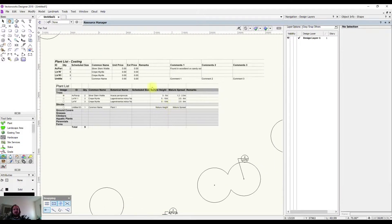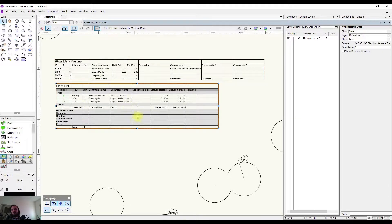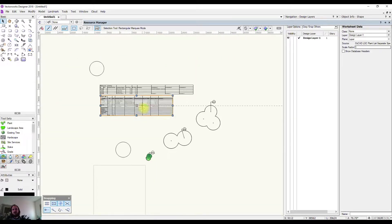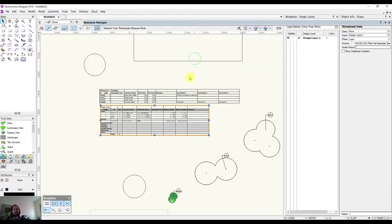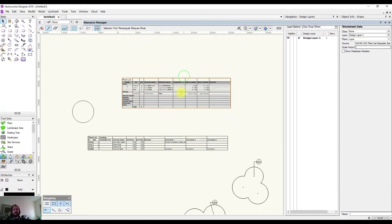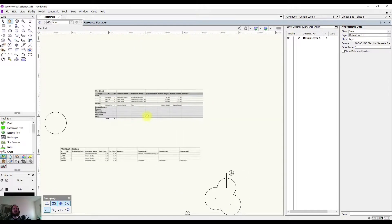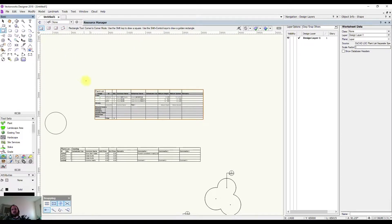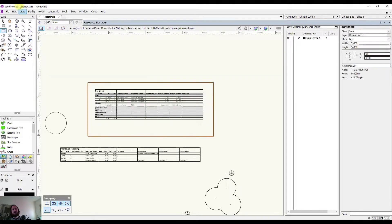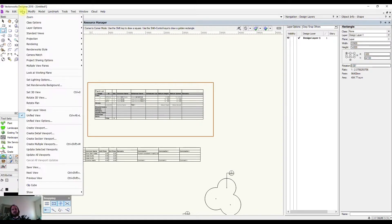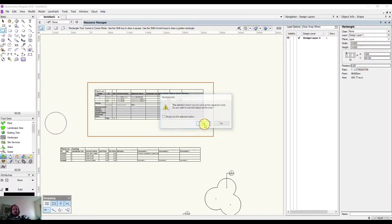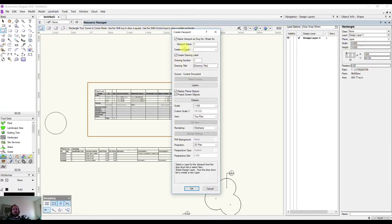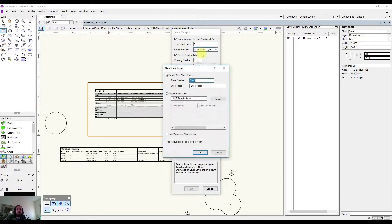When you're inserting your schedules, you can either put them in your design layers and viewport them across, or you can put them directly onto your sheet layers. So I could draw a shape over the top of this and go View, Create Viewport, and then pop it on a sheet layer that I've either created or create a new one for my planting plan.